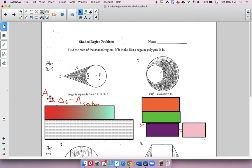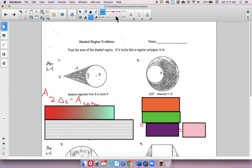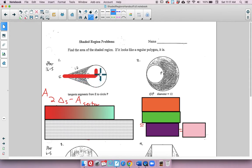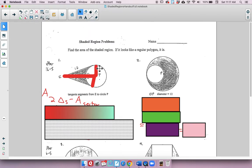My game plan was to do the area of two triangles minus the area of the sector. The two triangles I'm talking about are the ones formed going to the points of tangency. I'll draw them in — these two triangles. They're congruent, obviously.